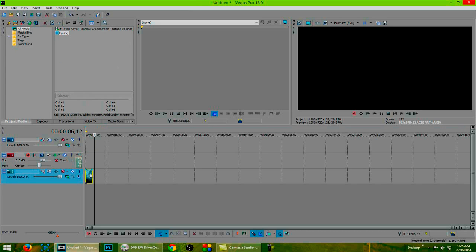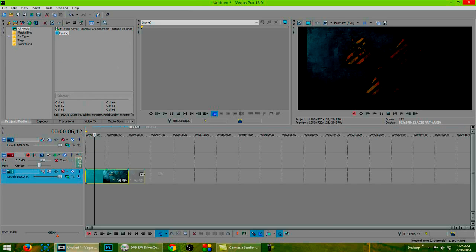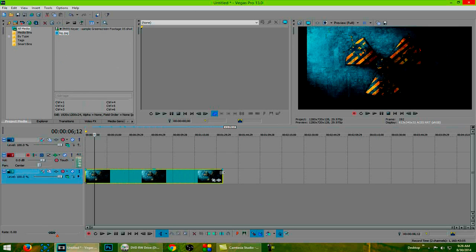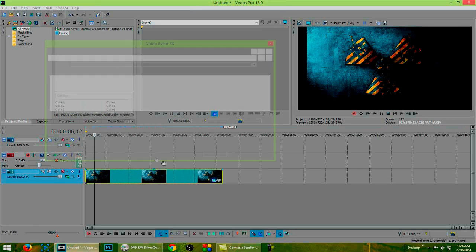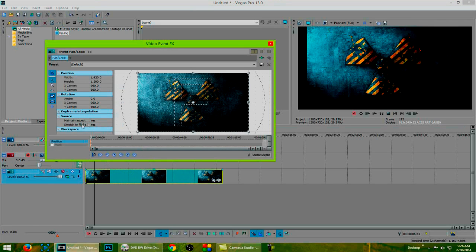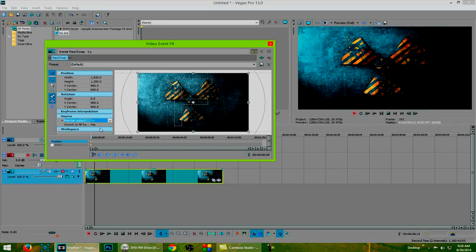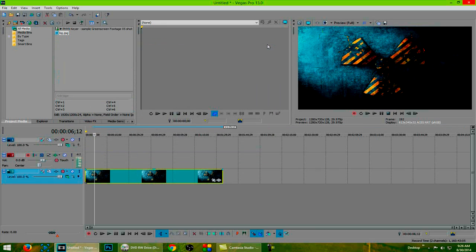To start off, let's drag our background onto the timeline. I'm then going to go to the pan and crop options and I need to turn off the aspect ratio because it's a widescreen image and my project settings are currently set at 1280 by 720 as you can see here.